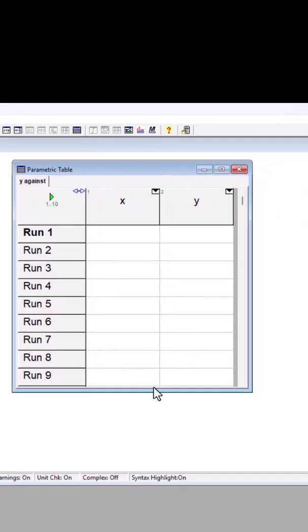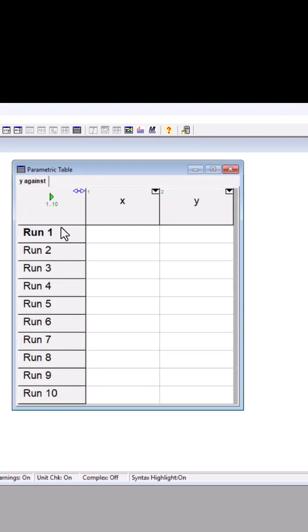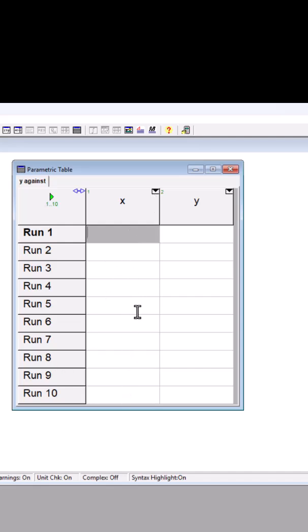You can see by default, it creates a table with 10 rows. But you can change the number of rows anytime you want. So now I want to give some values to x, and then EES is going to calculate the respective y values.